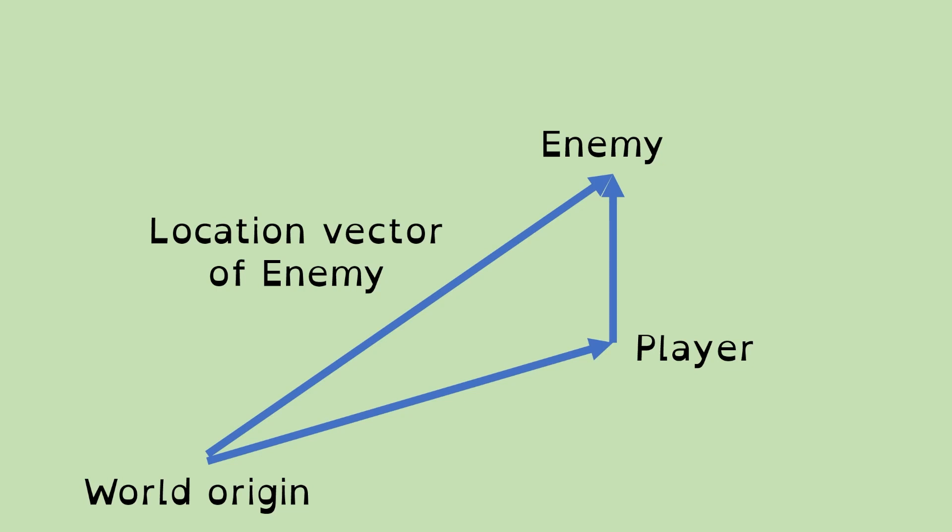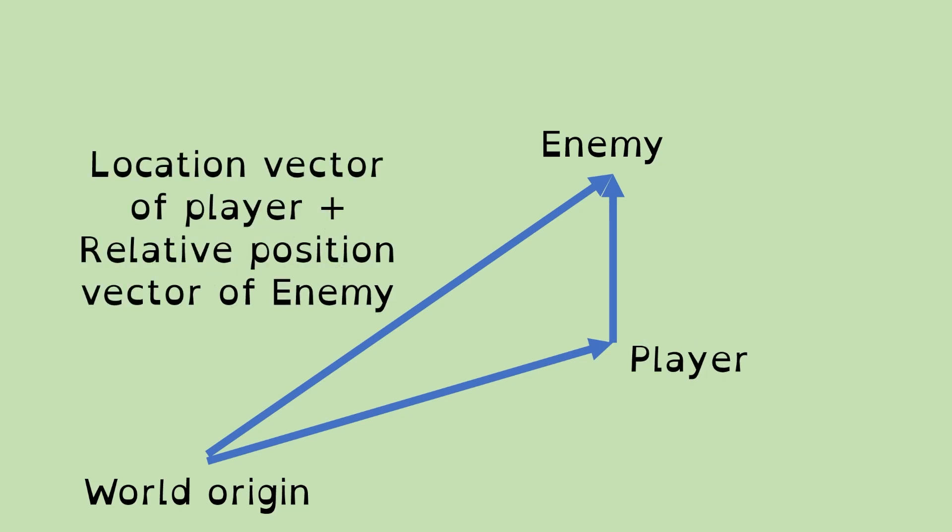So we can use this if we want to use something that we know as a relative vector. In this particular case, we might be finding the player's absolute location, and then we've got a relative vector from the player to something else. In a couple of minutes, I'm going to do a demonstration of doing that with a box floating in the air and adding the vectors together. The location vector of player plus relative position vector of enemy gives us the absolute location of the enemy.